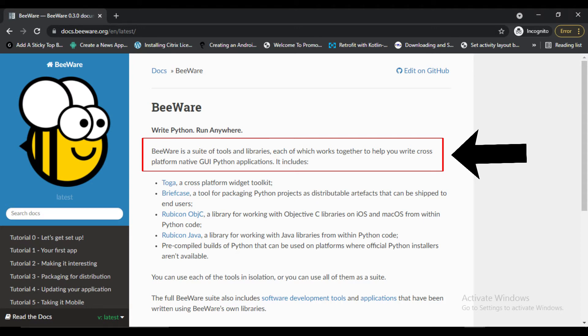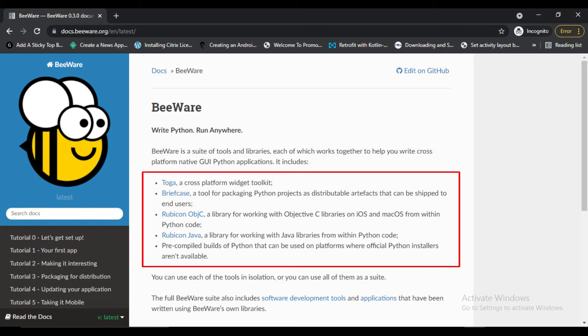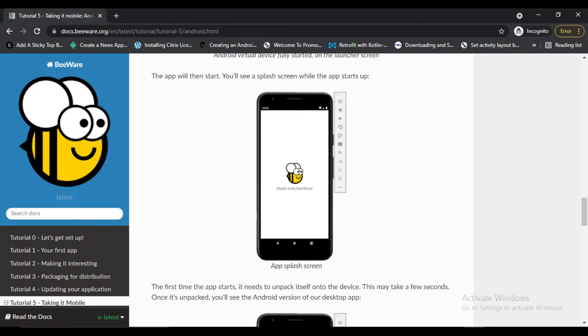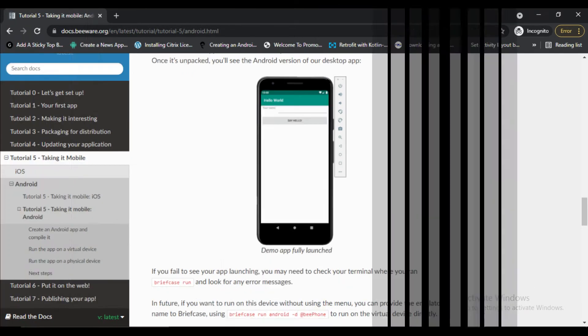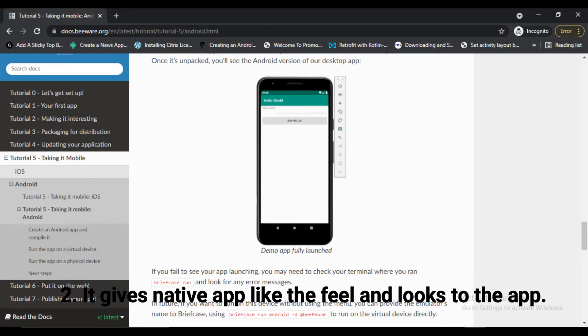It includes Toga, Briefcase, Rubicon Objective-C, and Rubicon Java. Let's talk about advantages to learn BeeWare. First, it is also an open source framework. Second, it gives the native application-like feel and looks to our application.